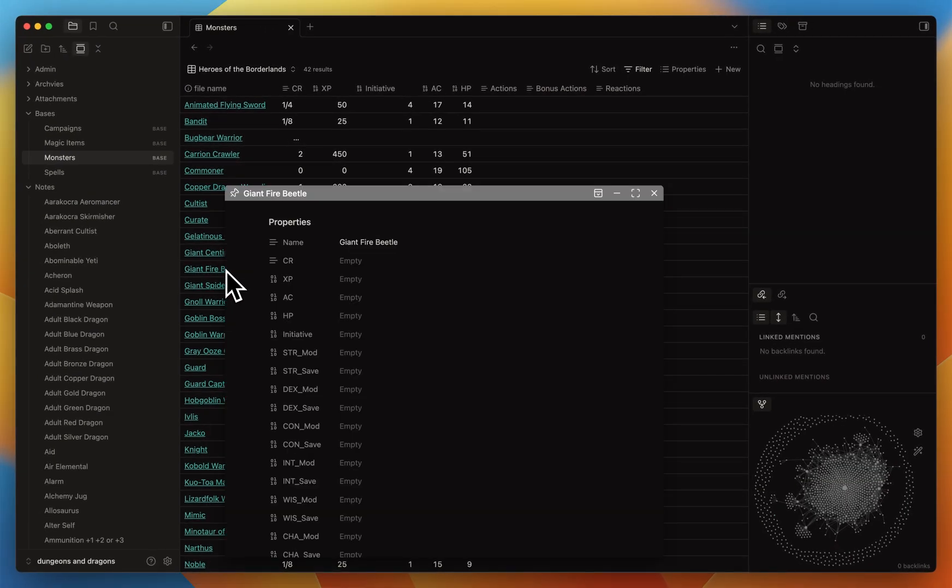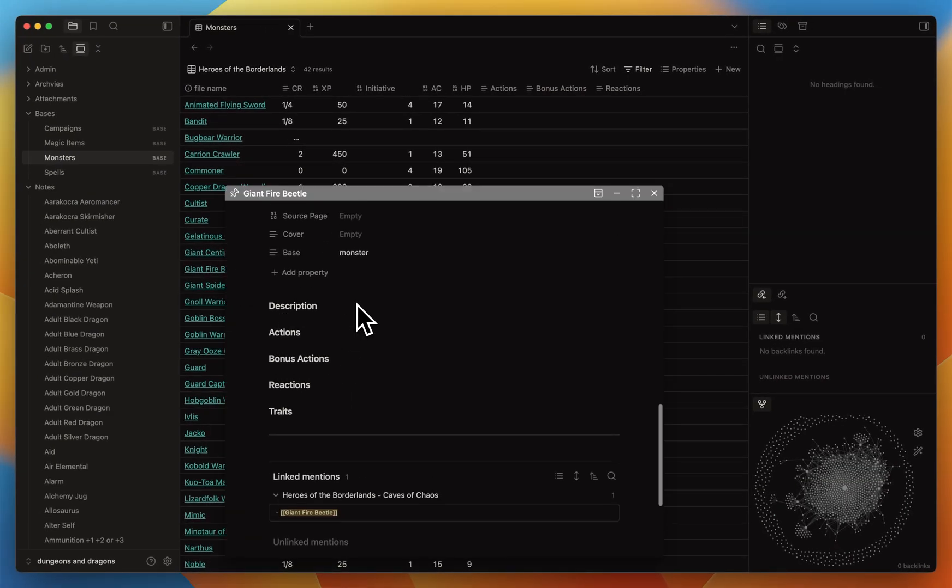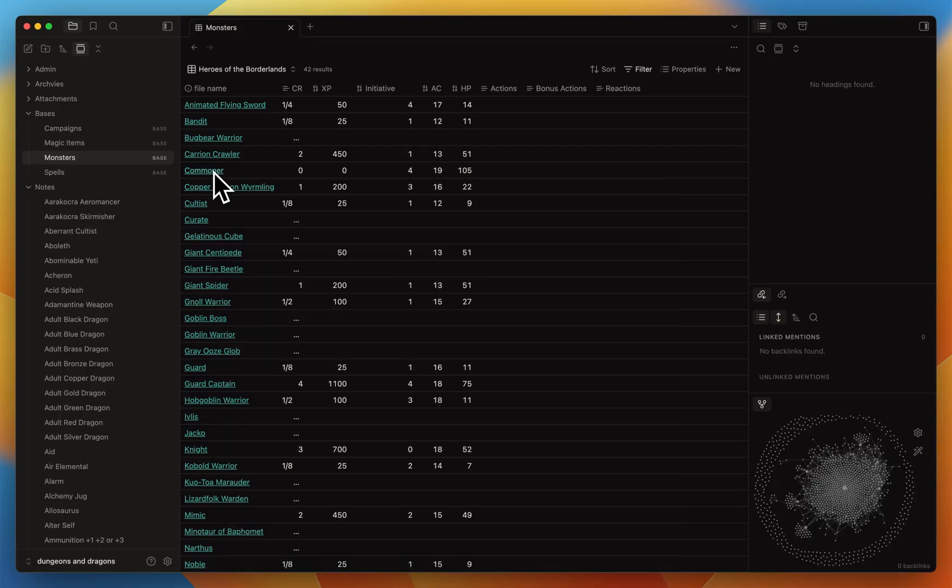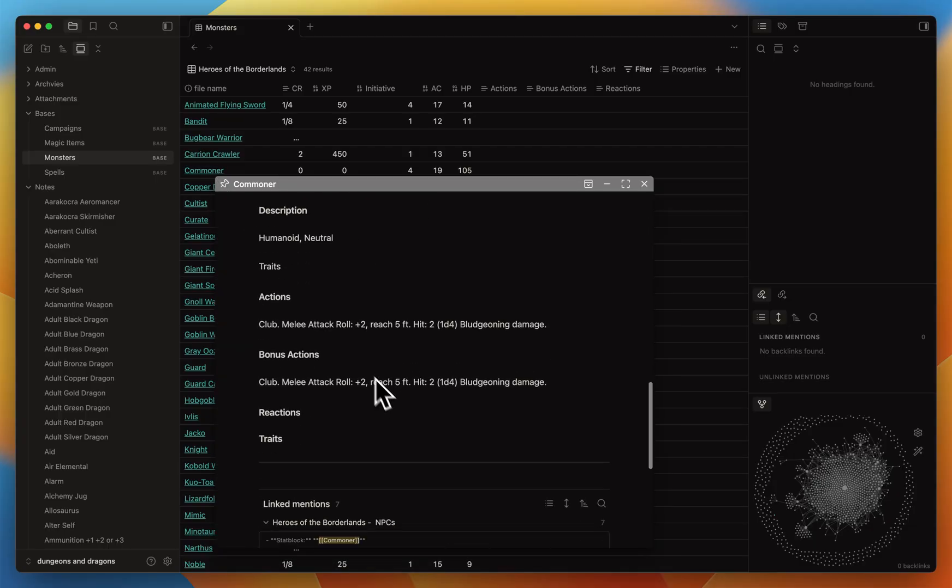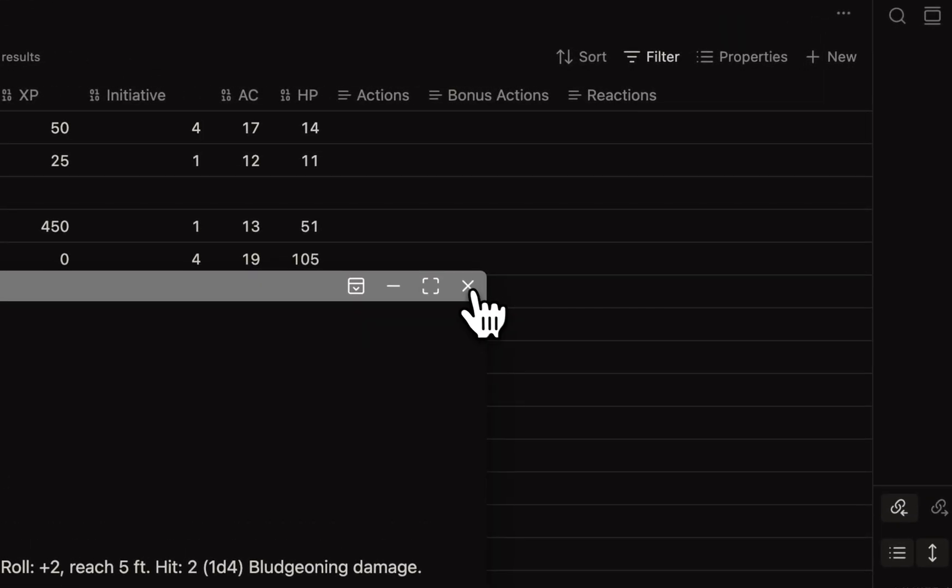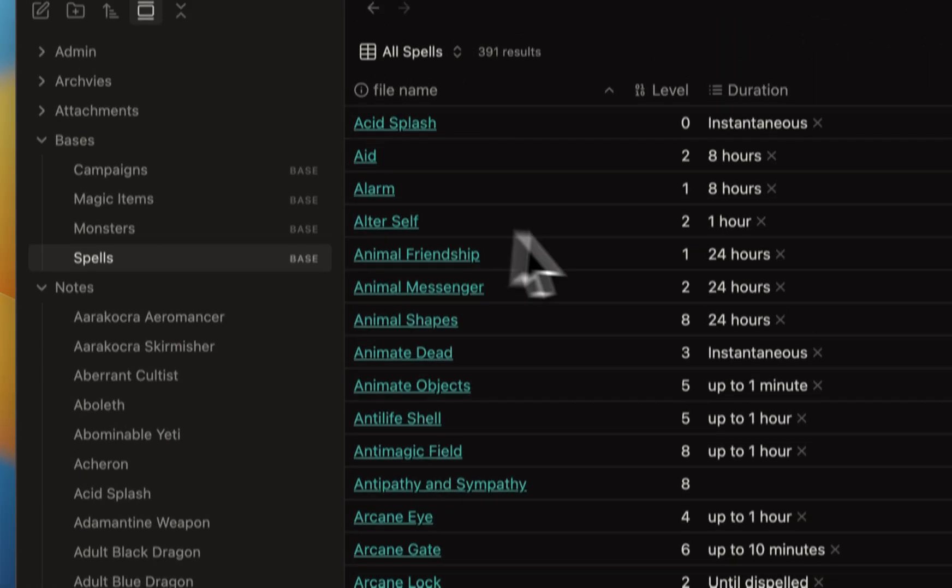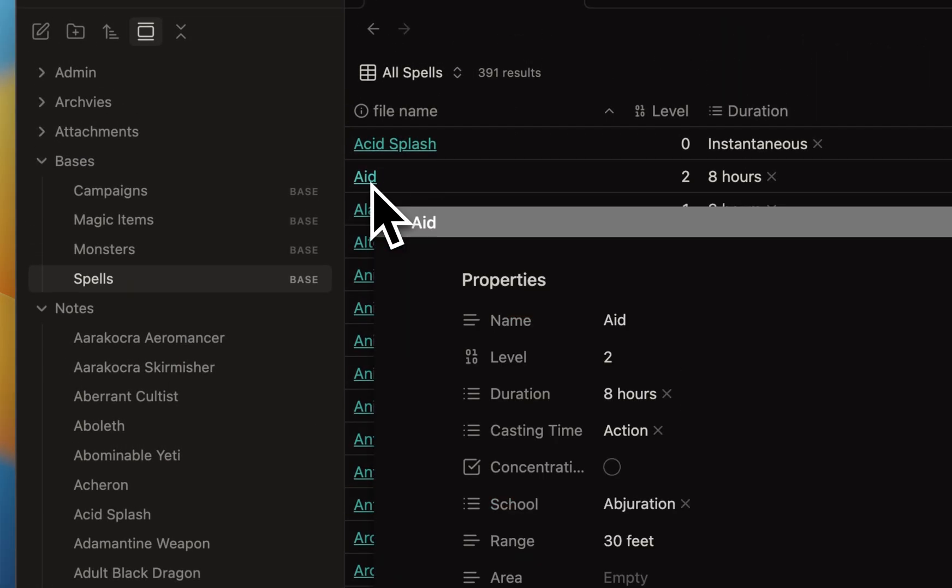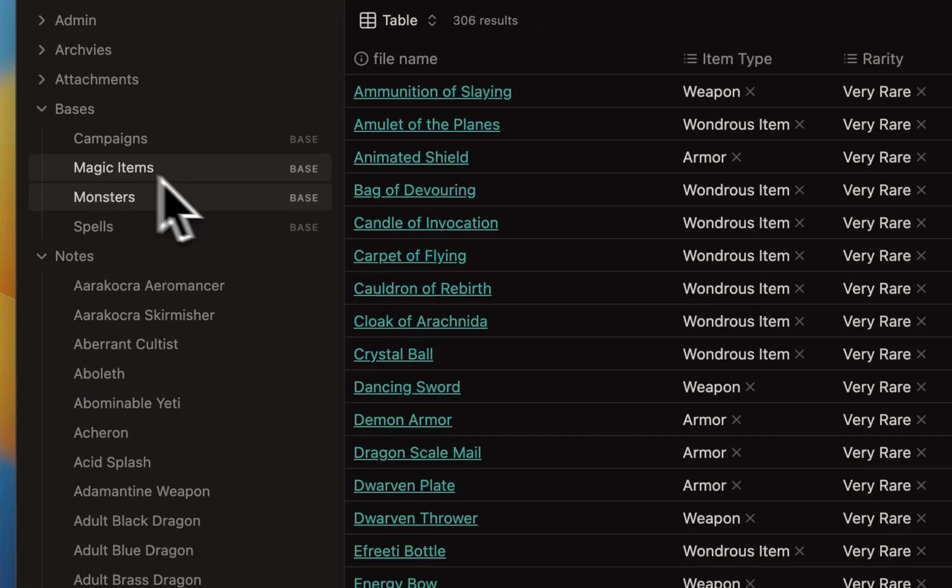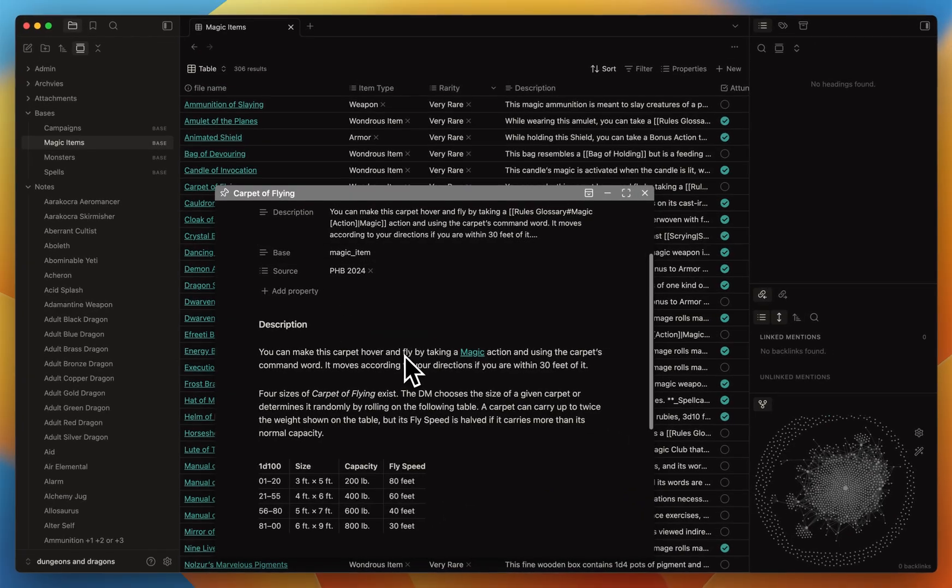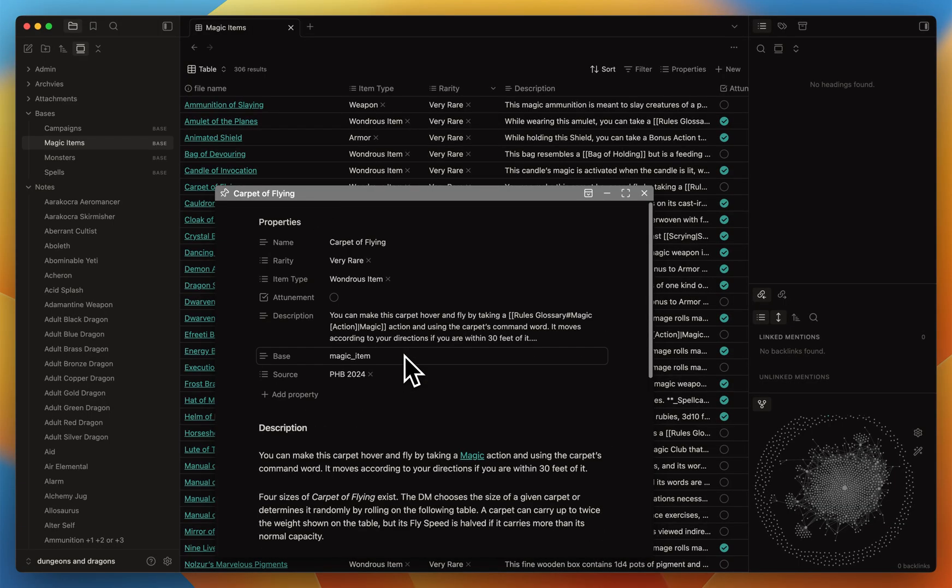You can also hover over a monster. You can see some are missing data, but you can see that you don't have to necessarily open the note - you can simply hover over the file name and it will display like that. Same for spells and magic items. It's just really fun and useful.